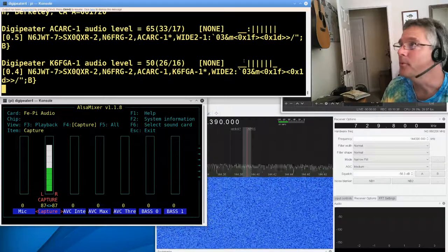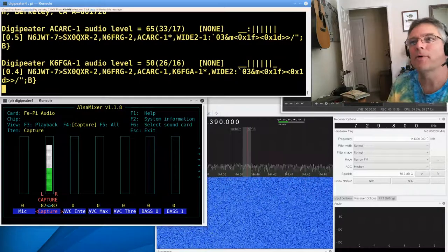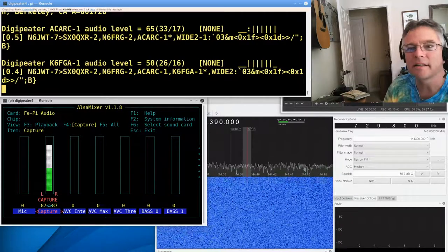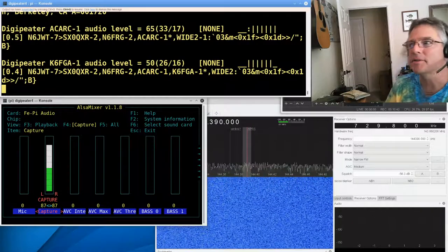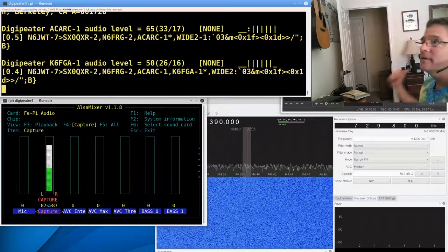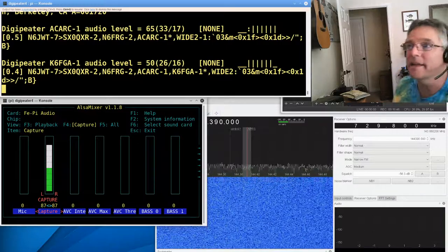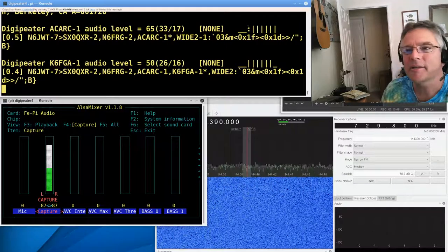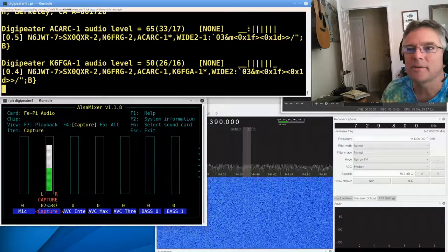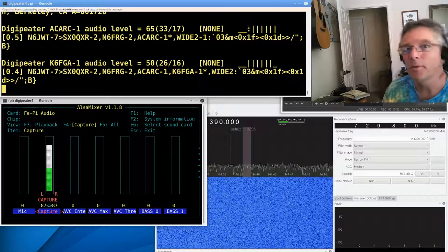Now we're receiving packets just how we're supposed to with the proper audio gain on the capture levels using ALSA Mixer and the output on the actual Yaesu 2980. All right, cool.